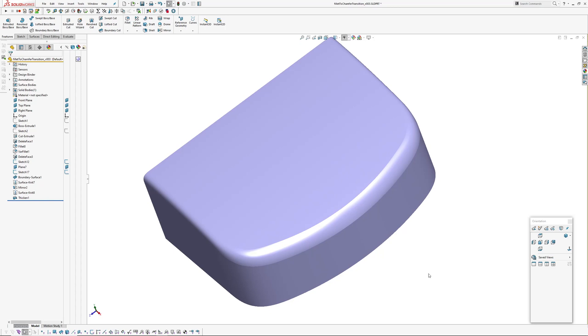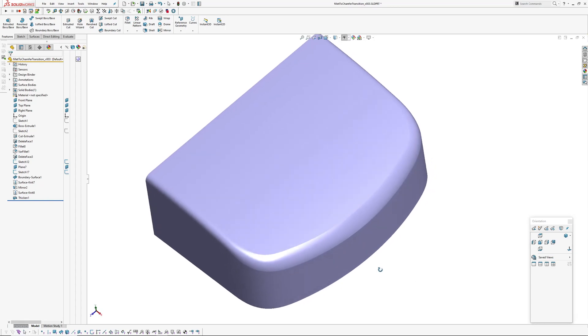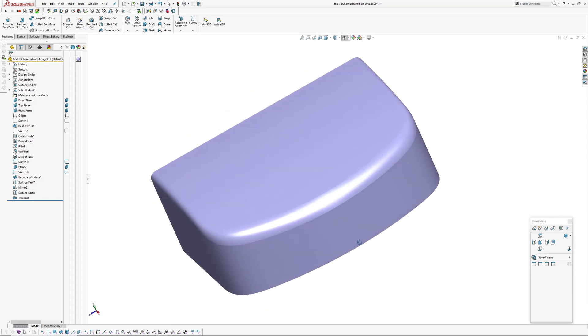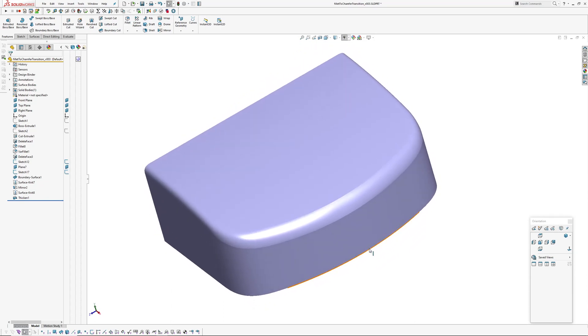Hi there, Andrew Jackson, AJ Design Studio. Very quick video today of how to build a chamfer to fillet transition.